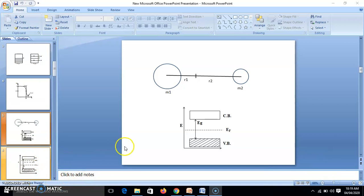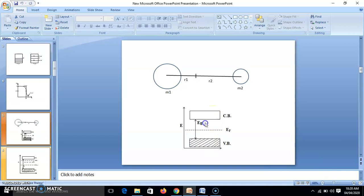You know what the Fermi level is. In an intrinsic semiconductor, the number of electrons in the conduction band is equal to the number of holes in the valence band. In N-type, the number of electrons is greater, so the Fermi level — the center of gravity — will not be at the center but will be above the center, or we can say it is near the conduction band.